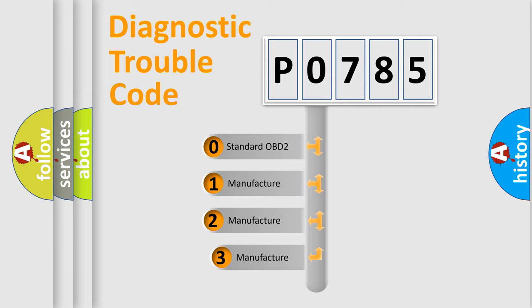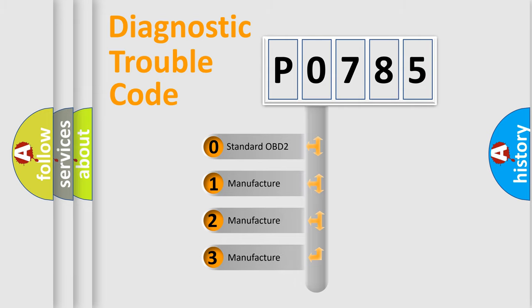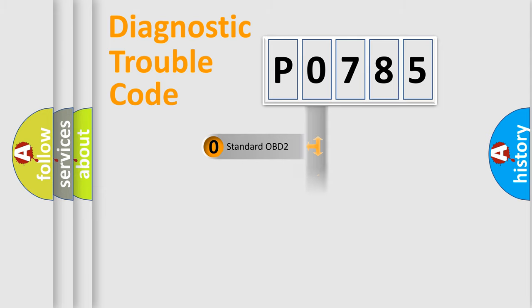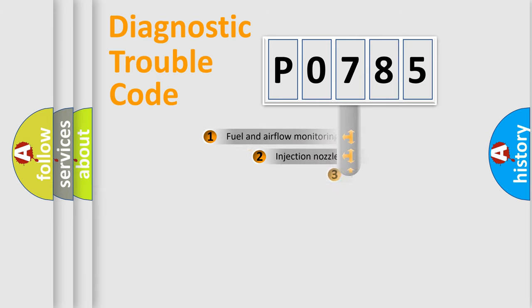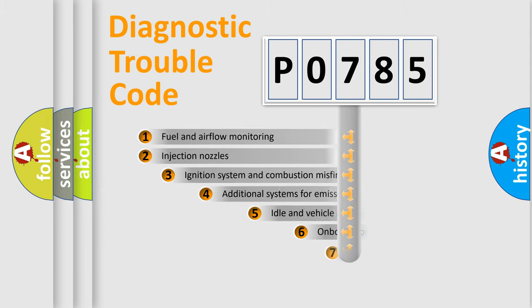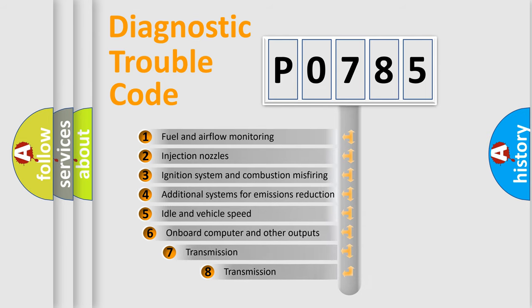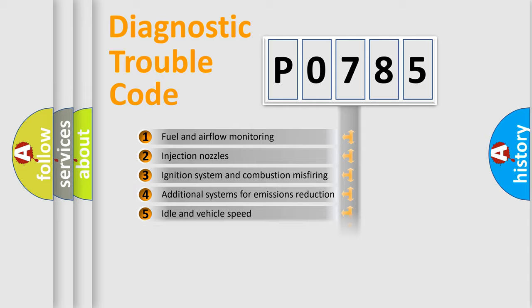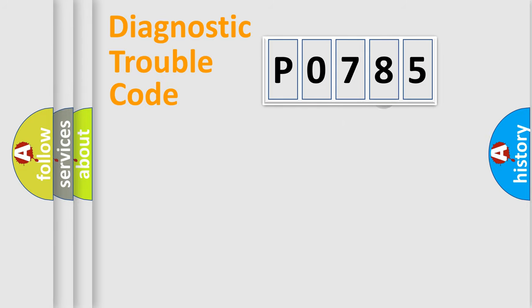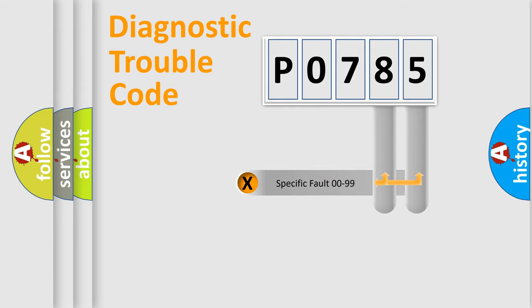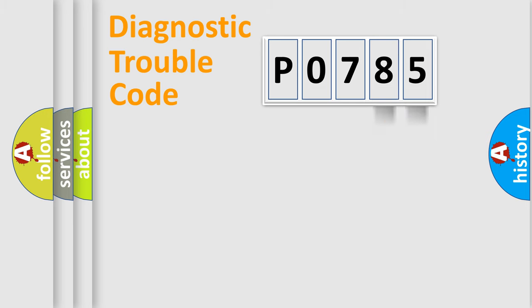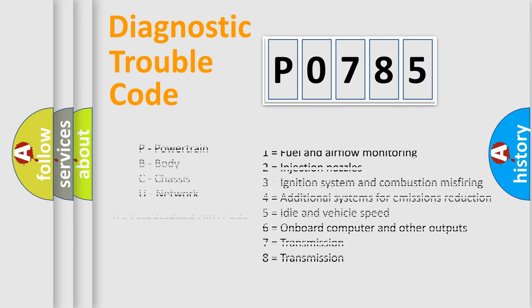If the second character is expressed as zero, it is a standardized error. In the case of numbers 1, 2, 3, it is a manufacturer-specific error. The third character specifies a subset of errors. The distribution shown is valid only for the standardized DTC code. Only the last two characters define the specific fault of the group. Let's not forget that such a division is valid only if the other character code is expressed by the number zero.